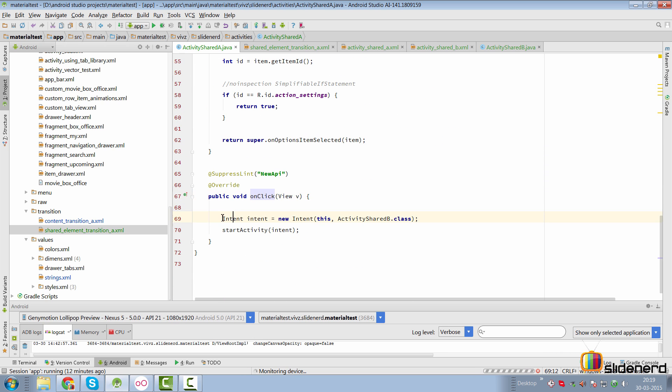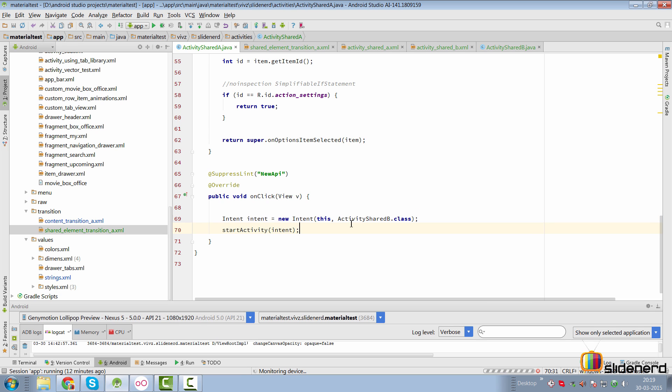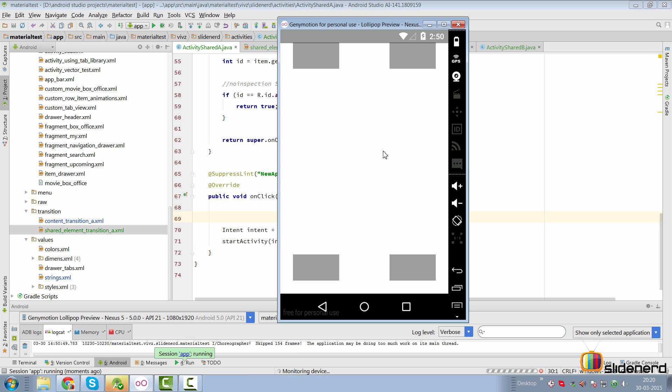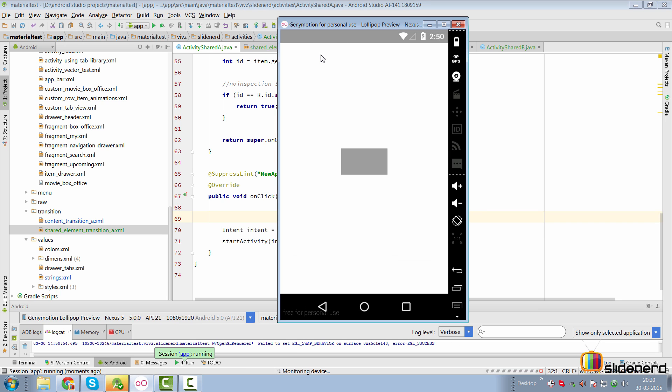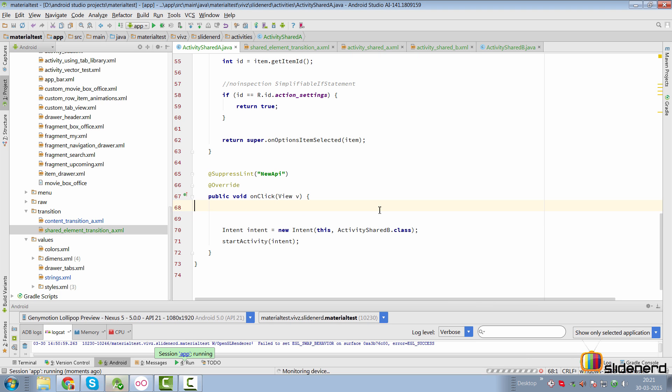Right now, I have a simple intent over here, which is going to construct and directly start our activity B. Right now, there are no transitions added. If I click on one of the buttons, this is what happens. Activity B pops up without any shared element transition. You click back and you're back to activity A.